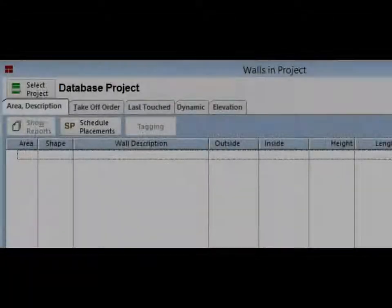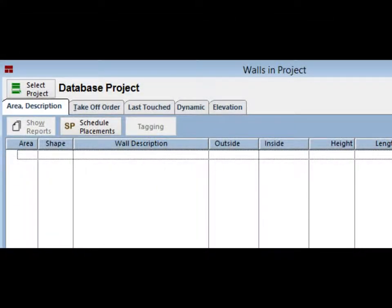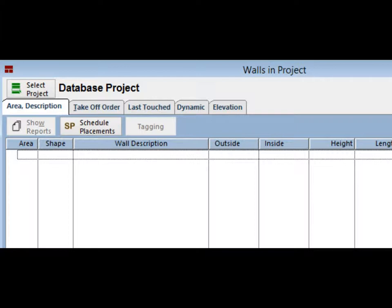Once the Standard Materials database is set up, I recommend you go through and create the databases for the other standard items such as mortar, labor, and crews. I suggest that you leave the examples that we have already created in place until you have successfully created your own databases.